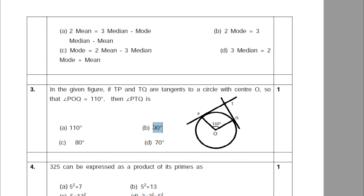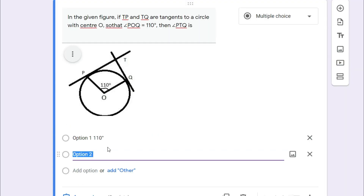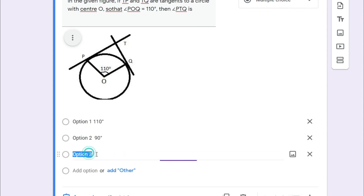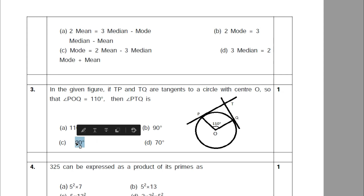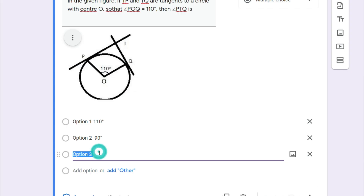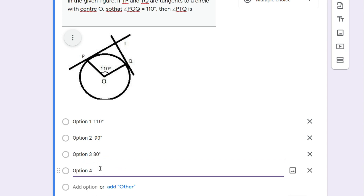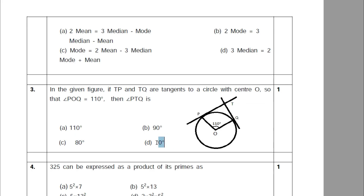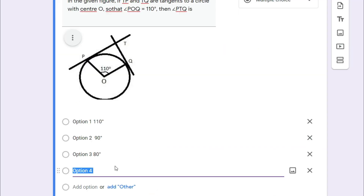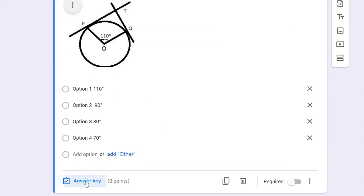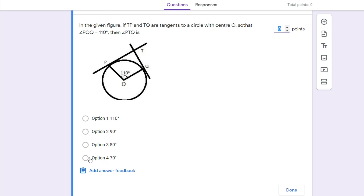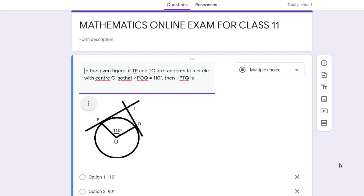Paste option one directly without any problem. Come to option two, copy option two and paste it. Then option three — you can directly copy these options from your PDF file. Option four is 70 degrees — copy and paste it. Now we have completed preparing the first question. Select the answer key: the right answer is 70 degrees. Click that option, allot one point, and click Done.